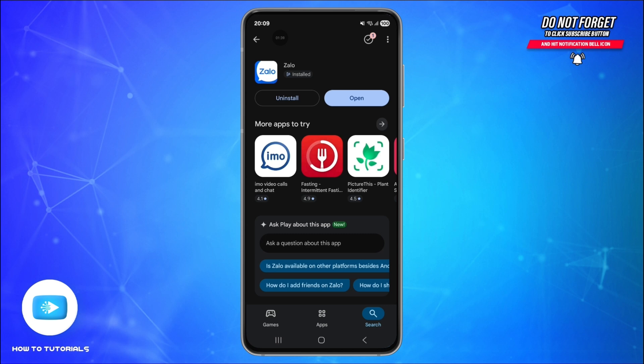Grant access to contacts, photos, and microphone if you want to make calls or share media easily.